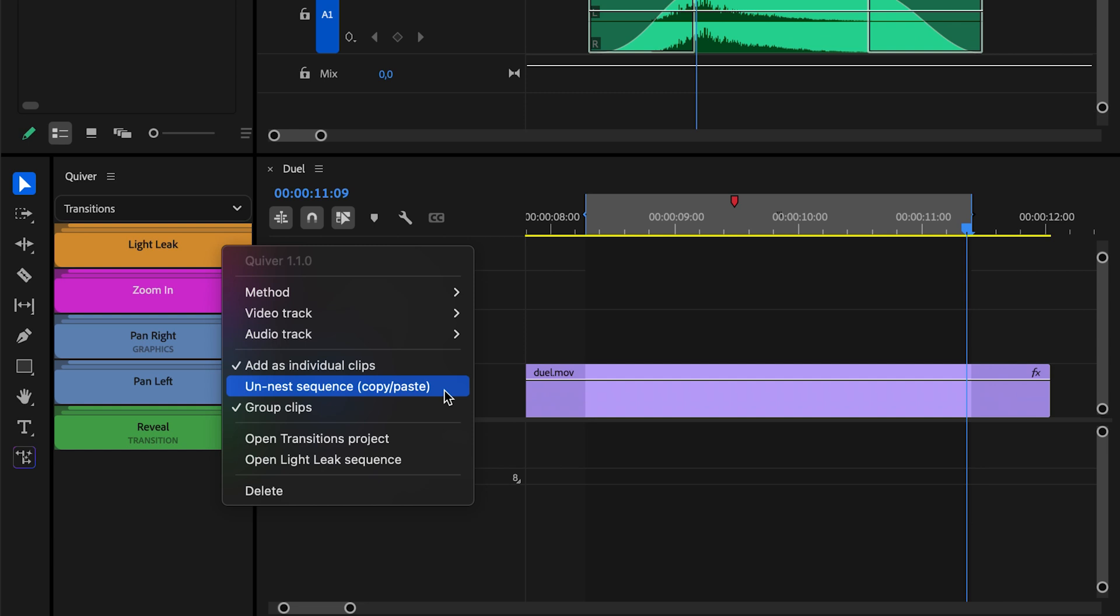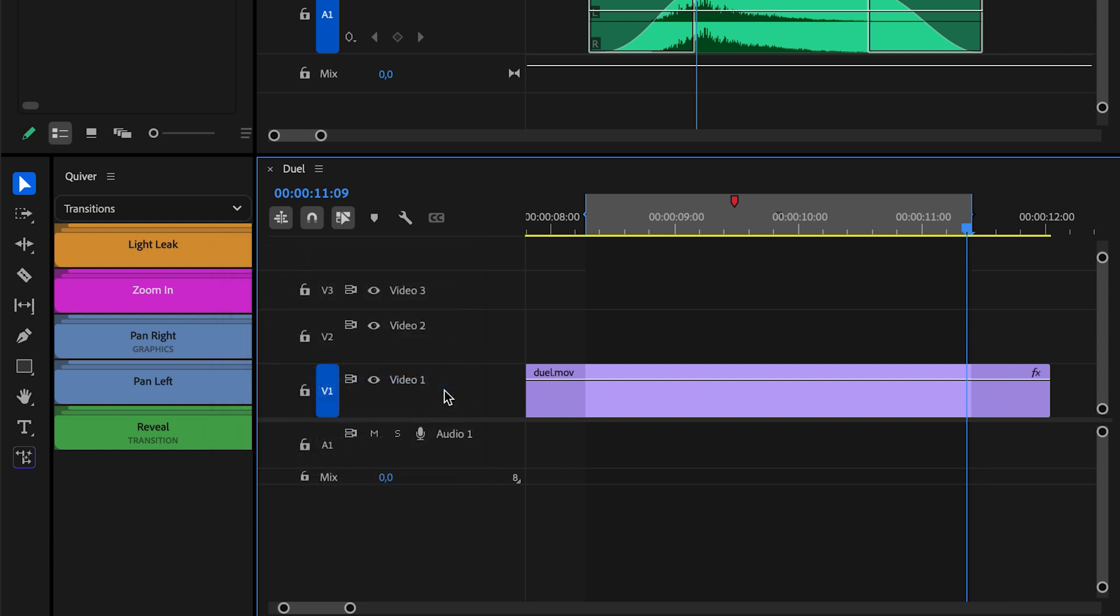And as it says inside parentheses, copy and paste. This is a per-item setting, and if you enable it, you will see this little shovel icon.